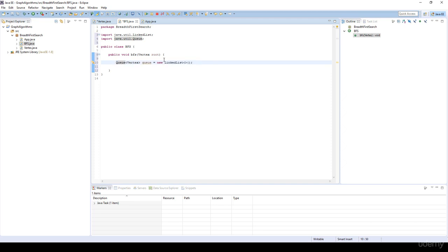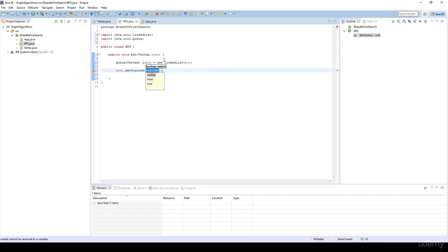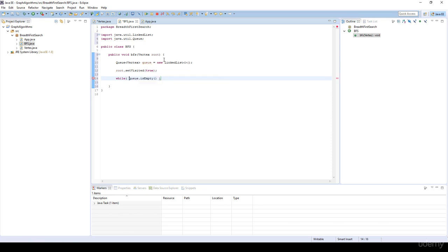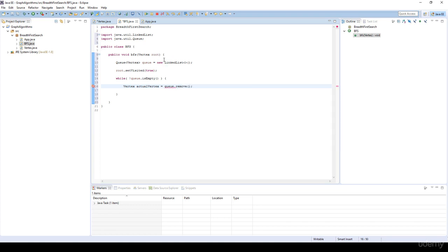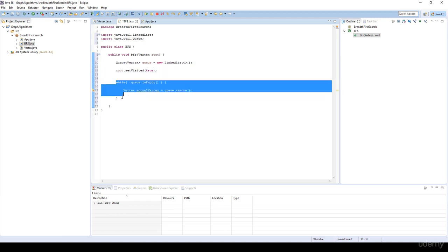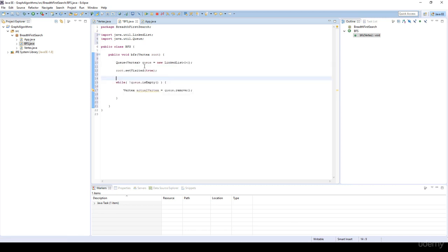What is a queue? A queue is something that has a FIFO structure — the first item we insert is going to be the first one we take out. Basically I'm going to set the root to be visited using the setVisited method, setting it to true. And while the queue is not empty, we get the actual vertex from the queue equal to queue.remove. Because this while loop would never run if the queue is empty, we first do queue.add the root — we insert the root into the queue.